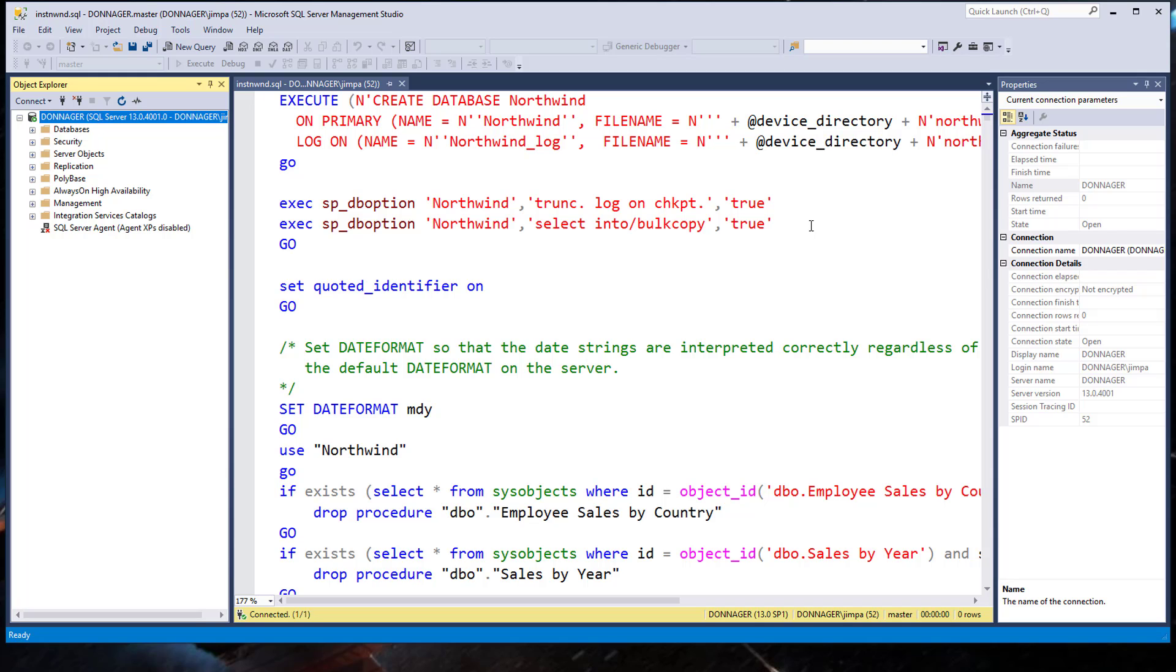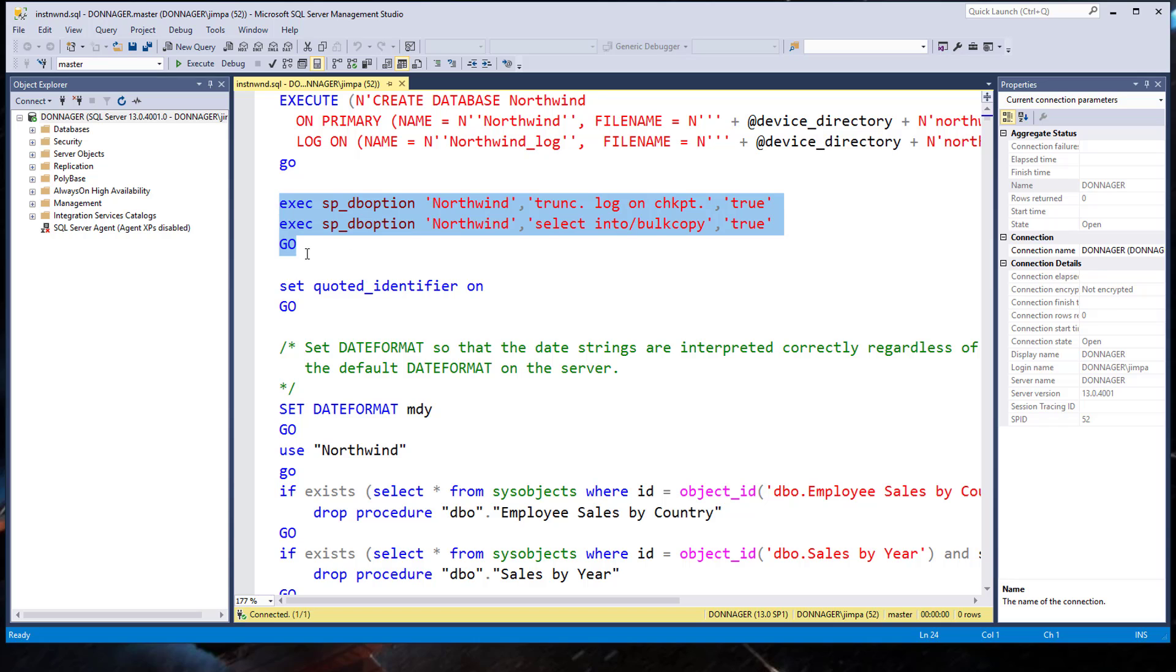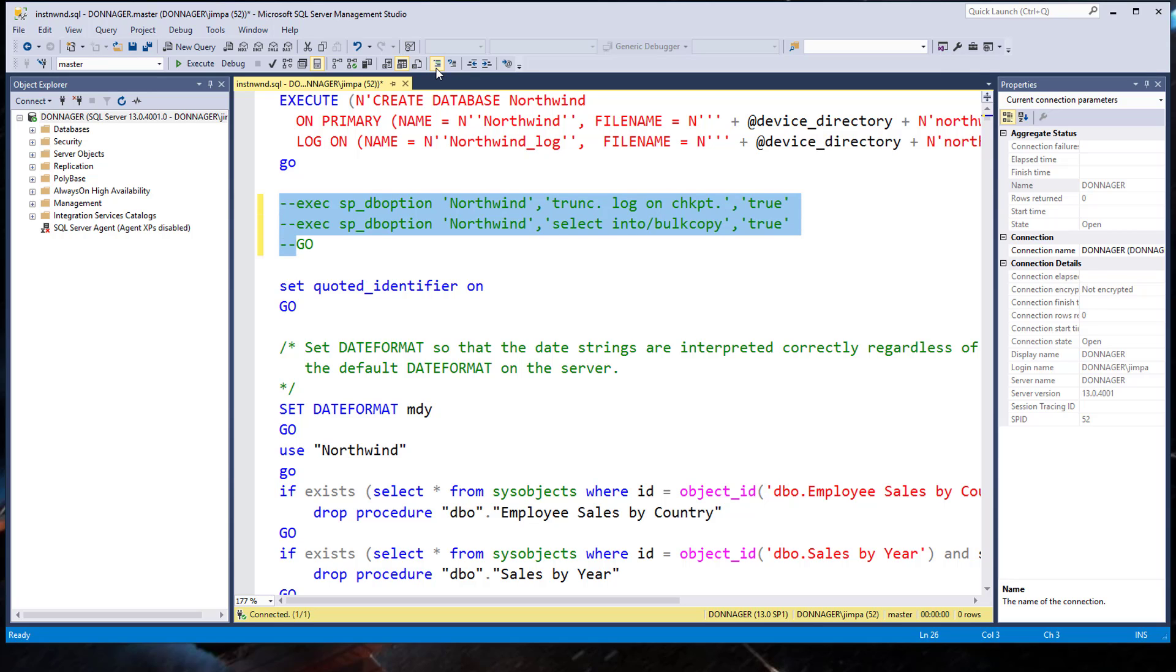So, what we want to do is we want to comment out both of those lines. So, just highlight the whole section here. Execute SP DB option. Both of them and the Go. And now you need to comment those out. And we can do that really easily by going up here to this little guy. Right there. You can see him in the menu. You can use the keyboard shortcut Control K, Control C. But we are just going to click on that button. And that will comment it out.